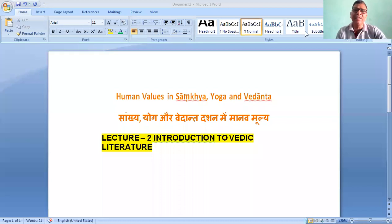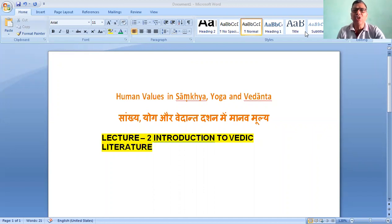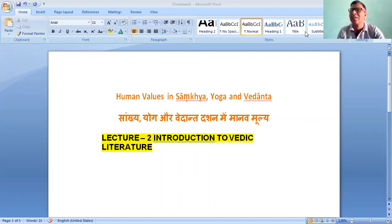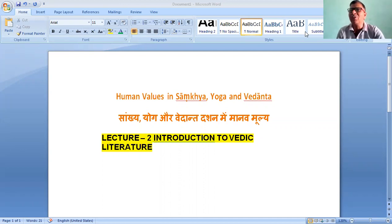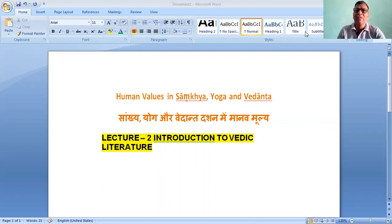Let's see the new lecture in human values — Sankhya, Yoga and Vedanta. That is Sankhya, Vedanta, Darshan and Mimamsa. This is lecture number 2, in which we will proceed with the introduction to Vedic literature.